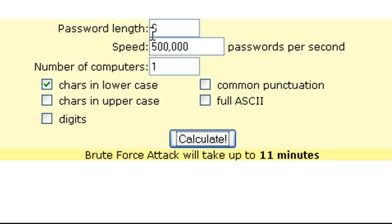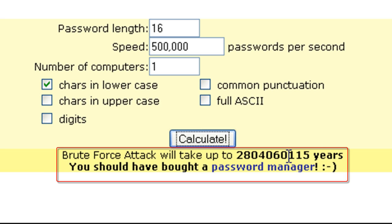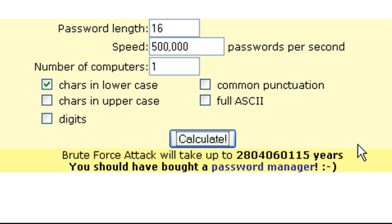Cisco will let you specify a minimum password length of up to 16. With 16 characters all lowercase, the calculator shows 2.8 billion years — about half as long as the Earth has been around. That's the maximum; it could get lucky if your password was all A's. But you can see that increasing the minimum password length really throws a monkey wrench into the gears of a brute force attack.